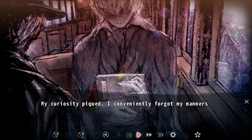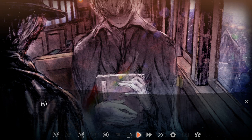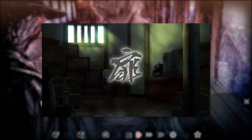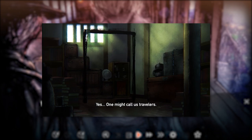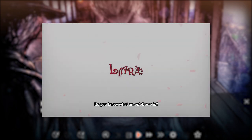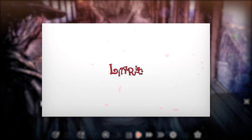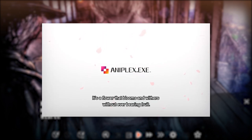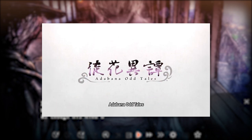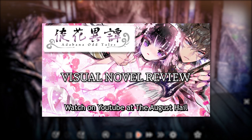However, this will also spoil key events and mysteries behind the plot, so this is your warning for spoilers. If you are interested in Adobana Odd Tales, you can check out my spoiler-free review of the visual novel — I gave it a 5 out of 5, it's that great for such a short story. I have a link to the review in the description below, as well as a link to the game available on Steam.